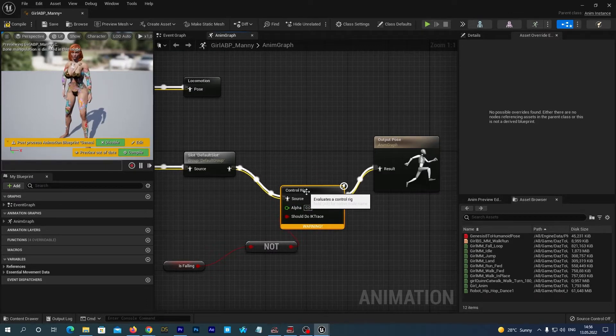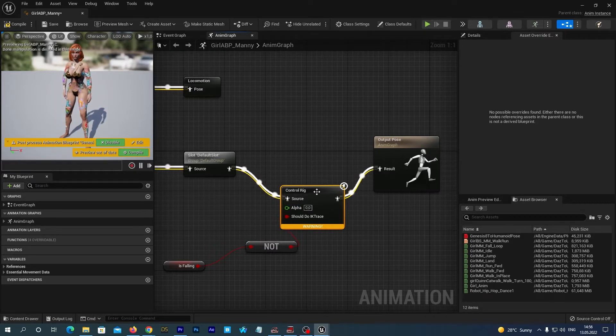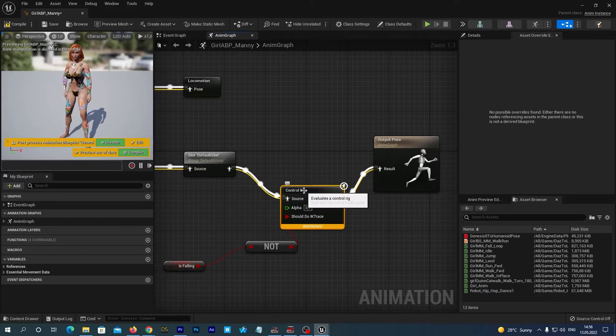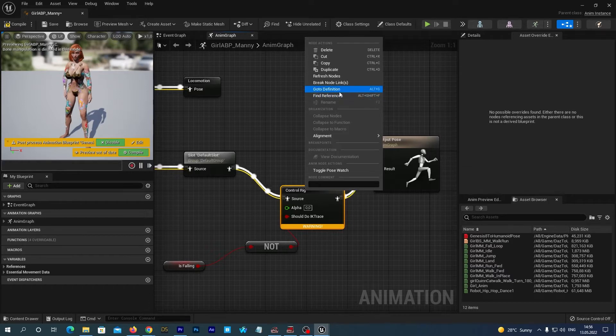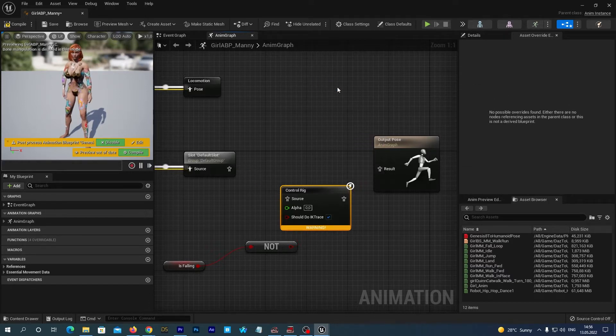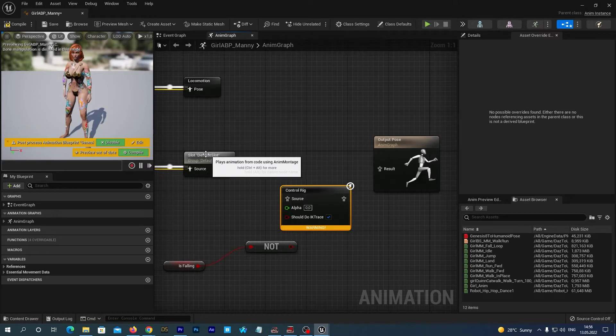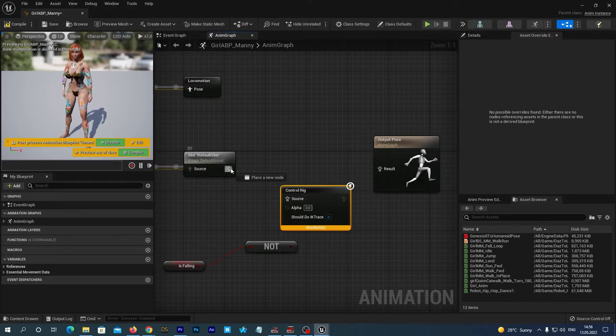Drag this control rig node to the bottom a little. And we will just disable it. To do so we can right click the node and select the break node links option from the menu. And now connect the default slot node to the output pose node directly.